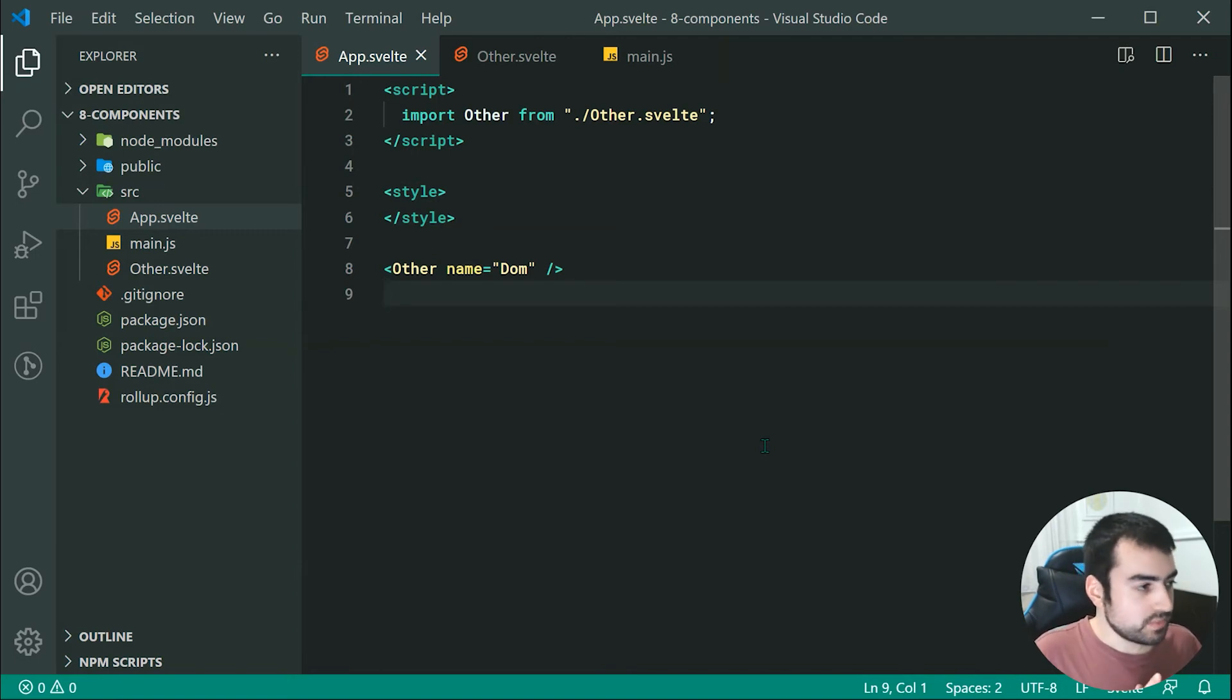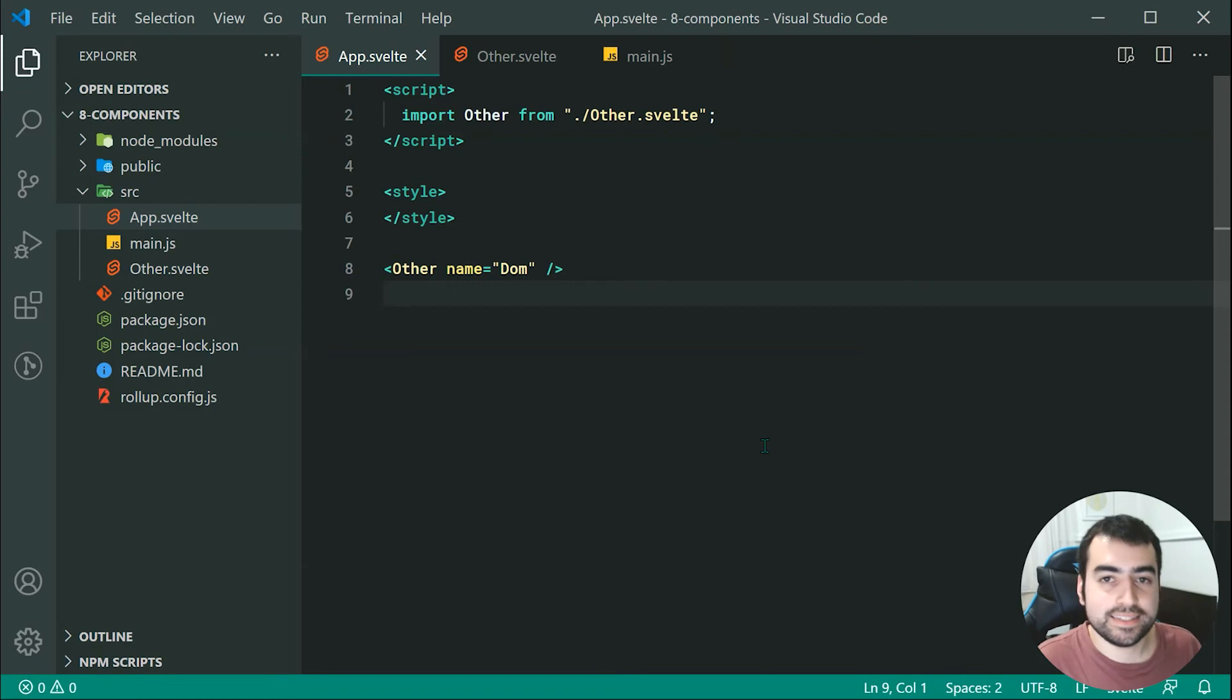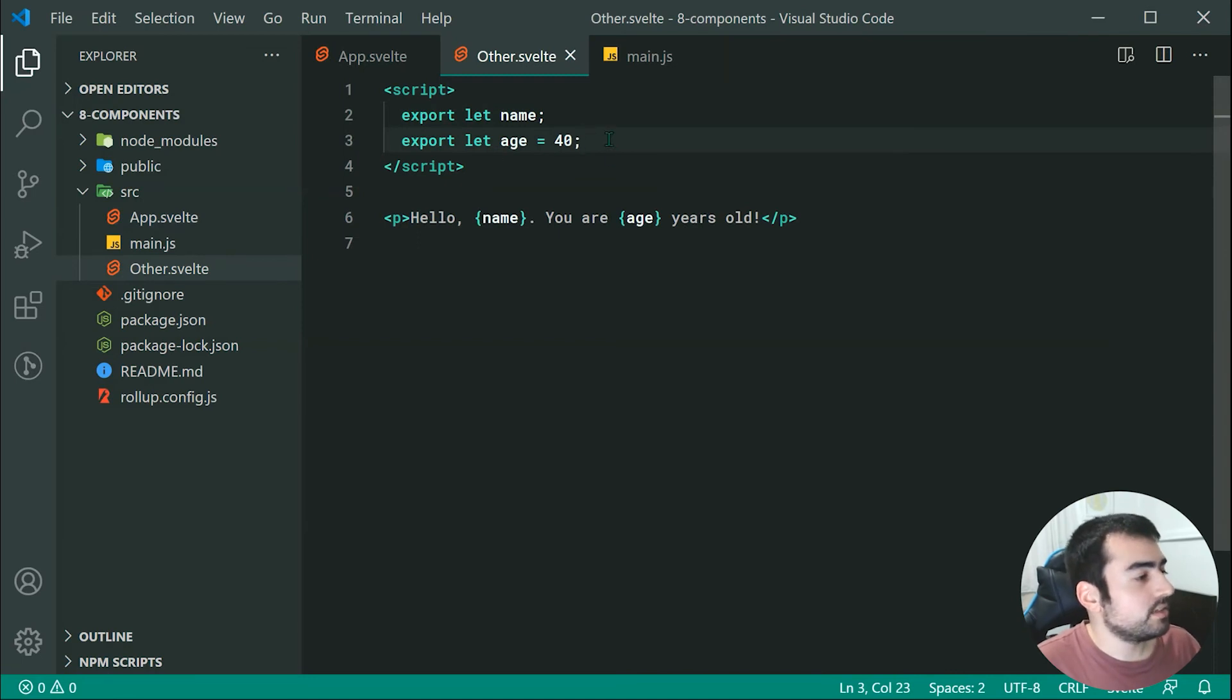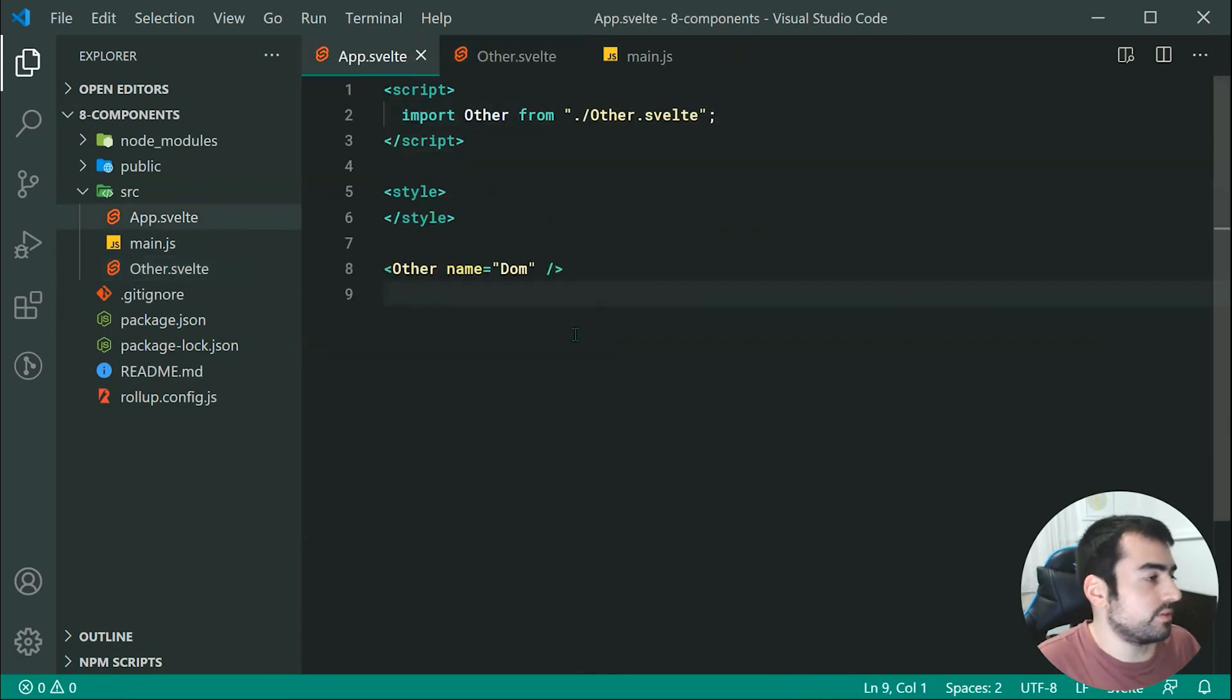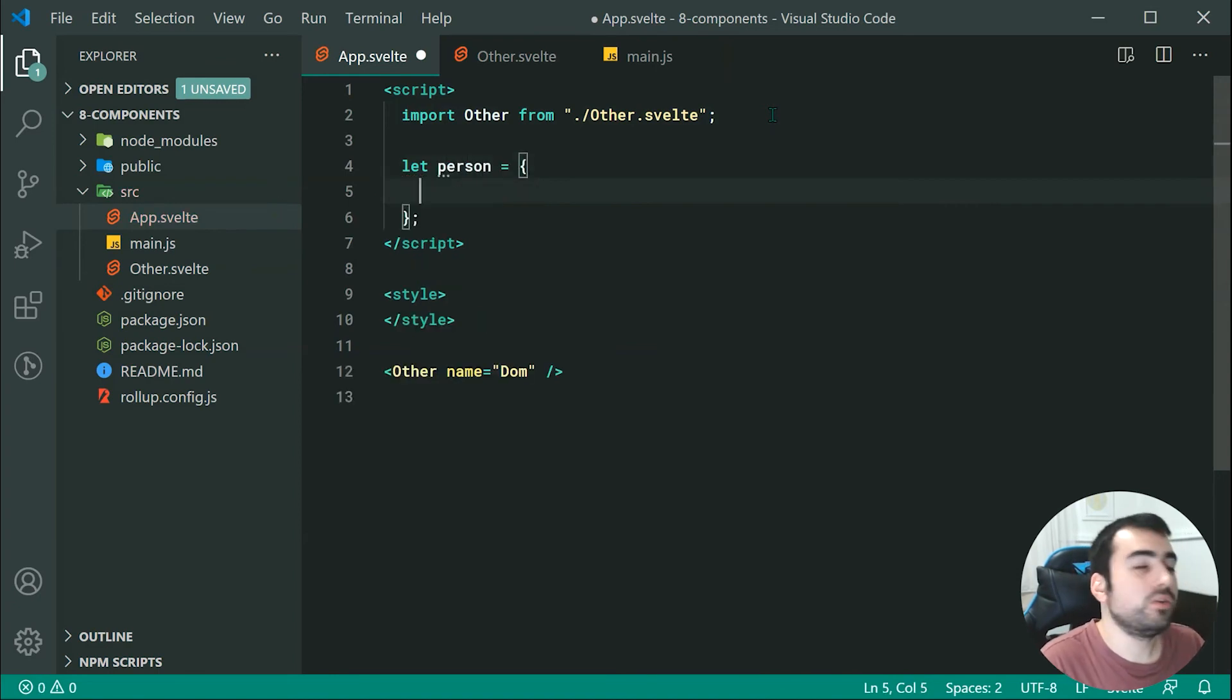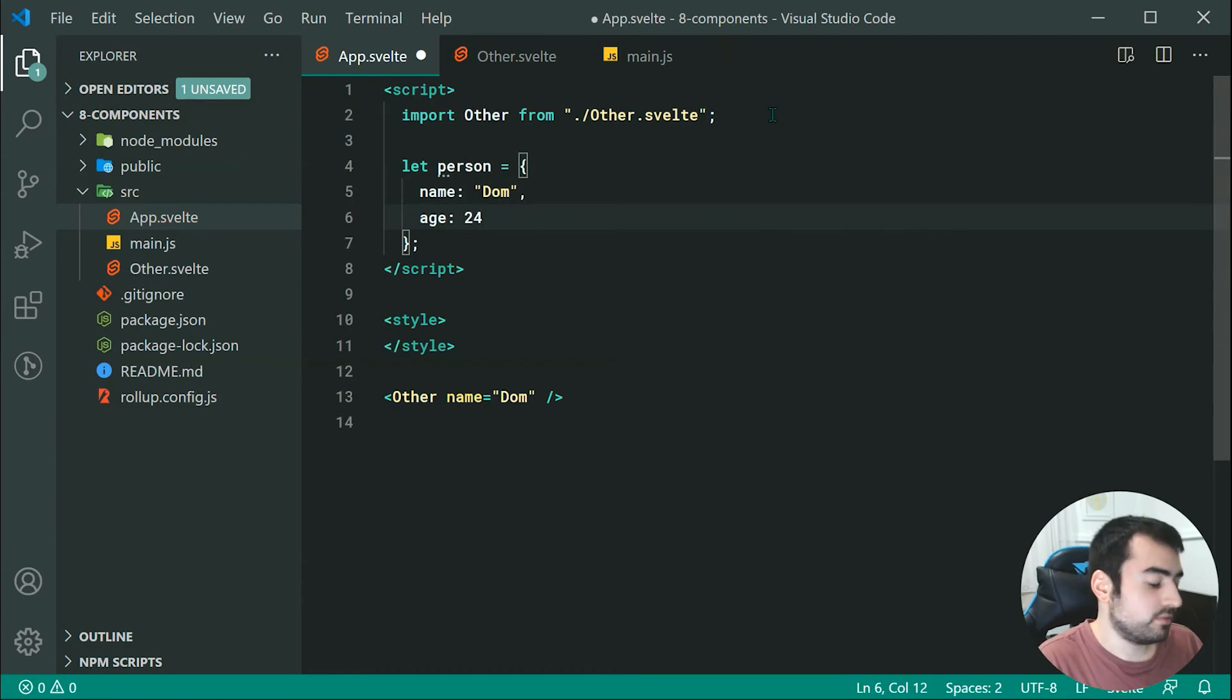One last thing to cover when it comes to properties is you can actually pass through multiple properties at once quite easily. Right here as we can see of course we have name and age. To pass these in essentially using an object, we can do so. For example, going back inside app.svelte, let's declare a new object right here called a person equal to an object with of course those two property names. We can say name equal to DOM and we can say age equals to 24.